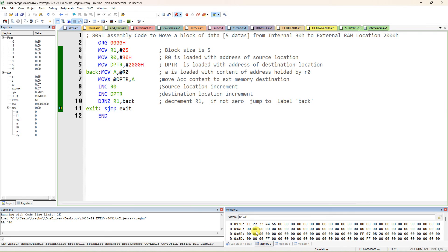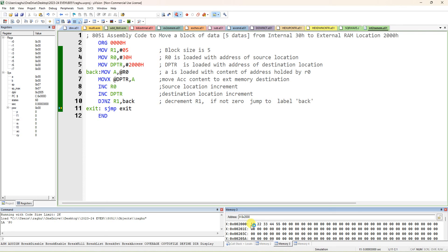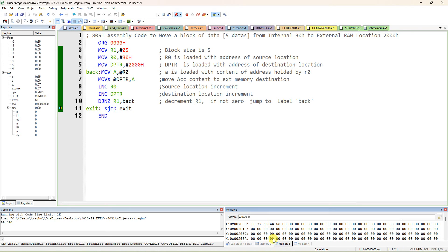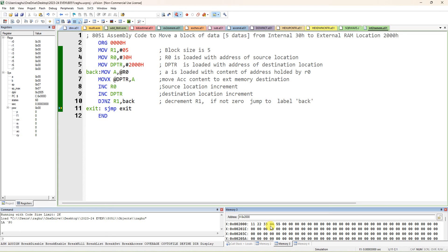To verify: before execution, internal memory at 30h contained 11h, 22h, 33h, 44h, 55h — initially external memory was all zeros. After execution, the same content is moved to external memory at 2000h. The source location still has the same content — it copies, not moves. This is how to transfer data from internal location 30h to external memory 2000h. You can change the address to 3000h, 4000h, or 5000h. Thank you.